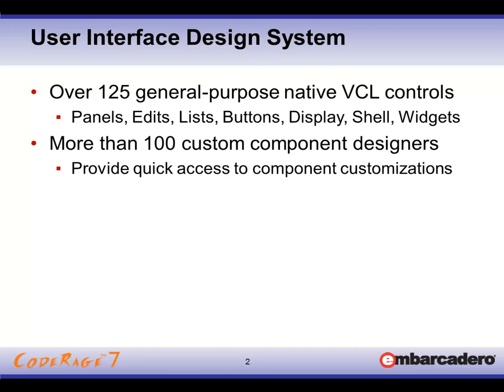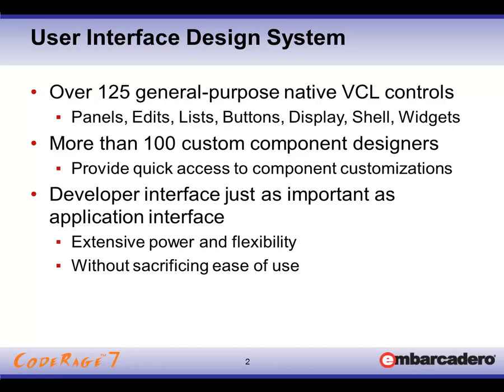In addition to the controls themselves, we have over a hundred different custom component designers. This includes component editors and property editors and other tools to help provide quick access to customizing the components at the design surface. We don't just focus on the application interface, but equally important is the developers interface. This gives us extensive power and flexibility that developers can use our components very quickly and easily to get into the real work that you need to do, which is the business rules and the functionality parts of your user interface.